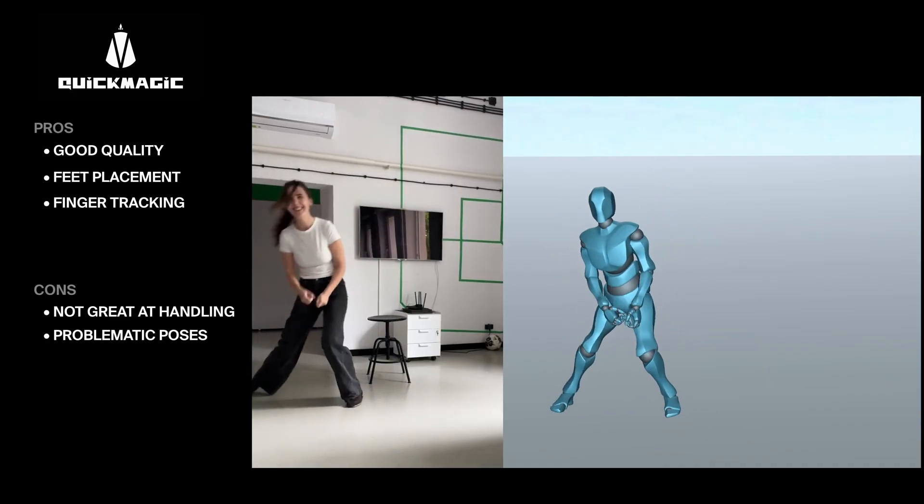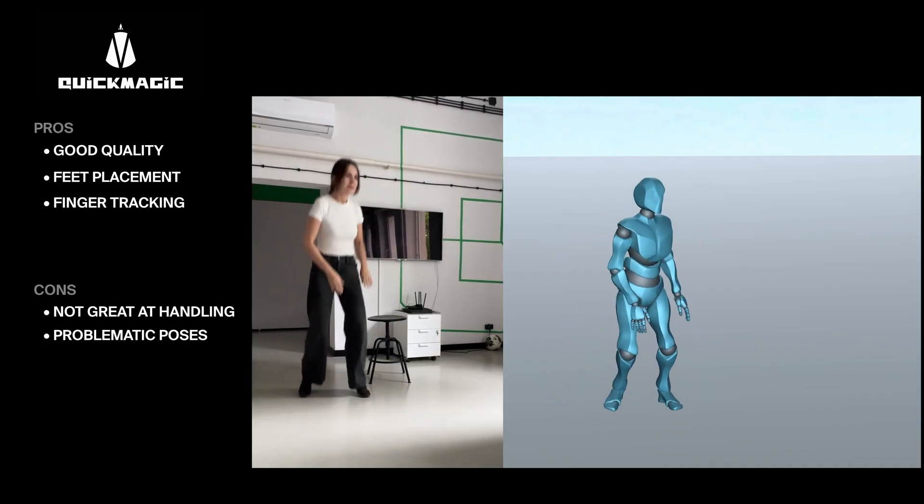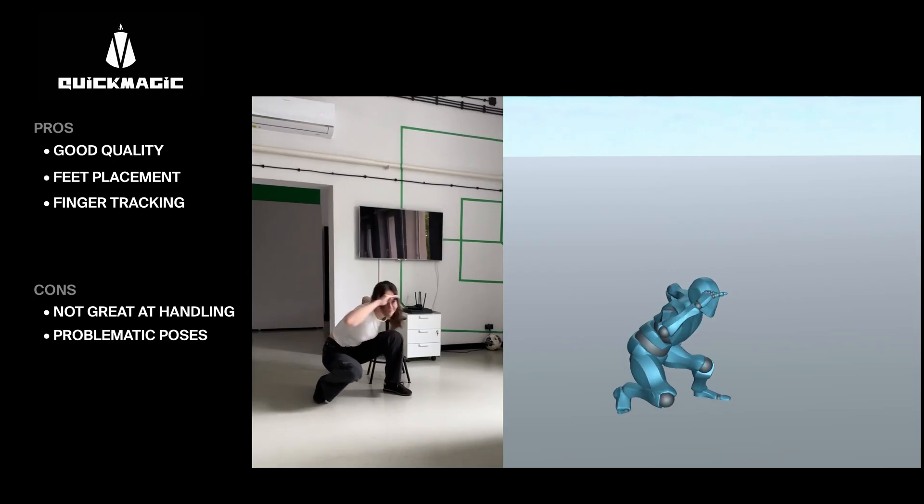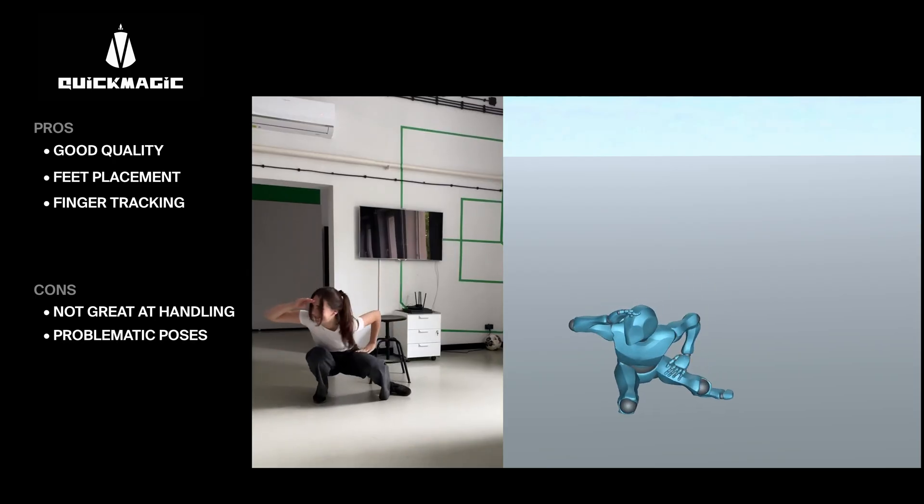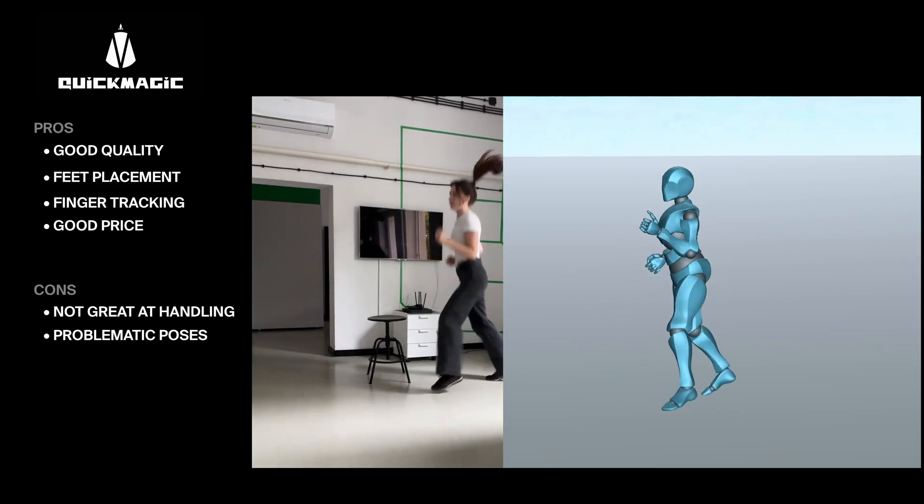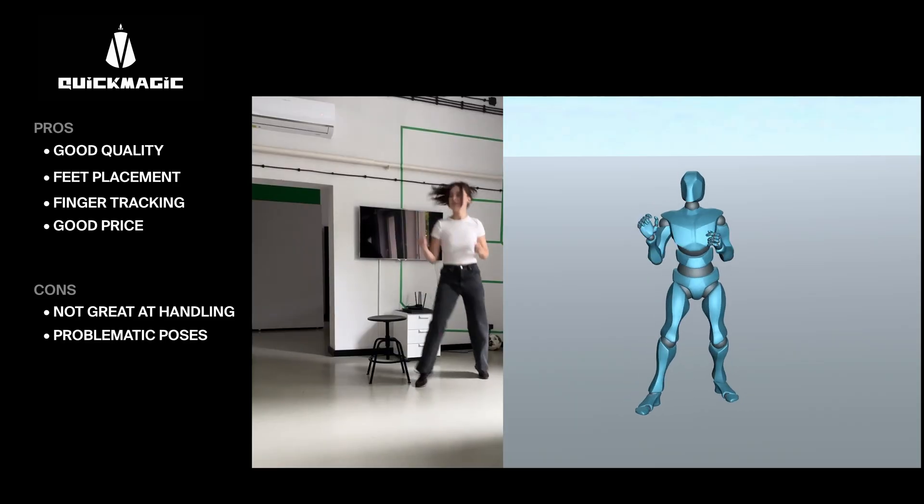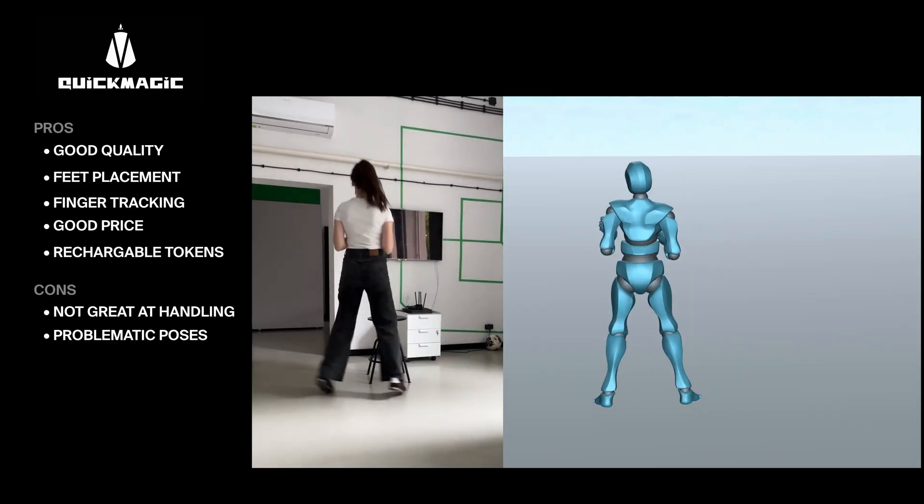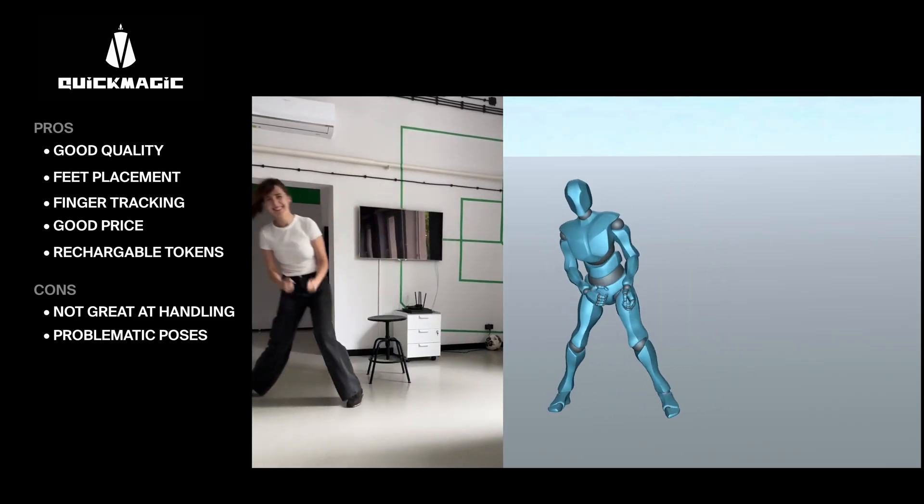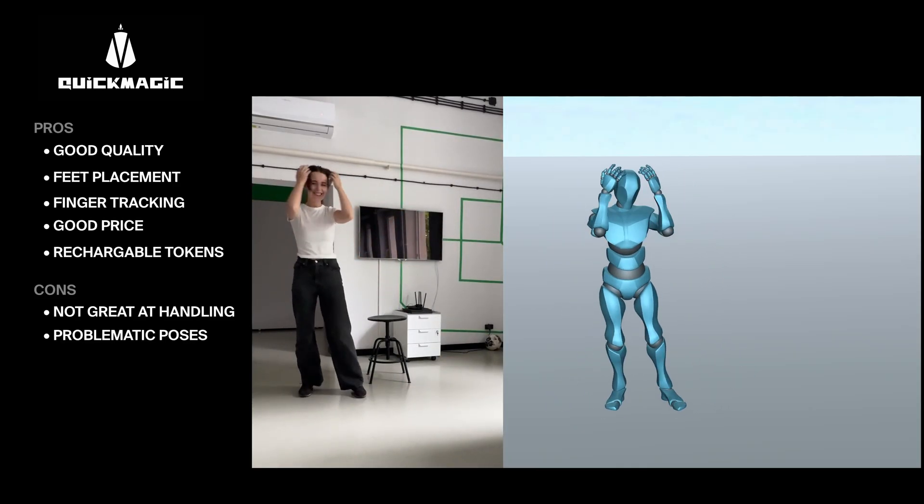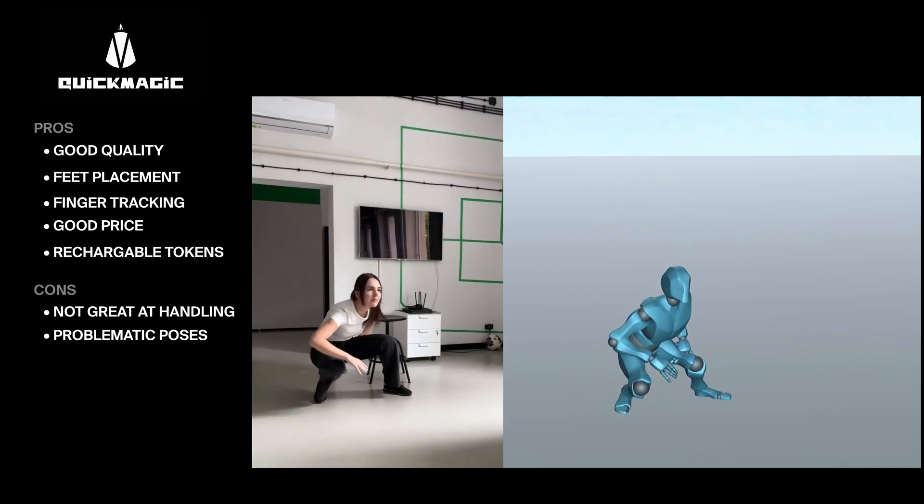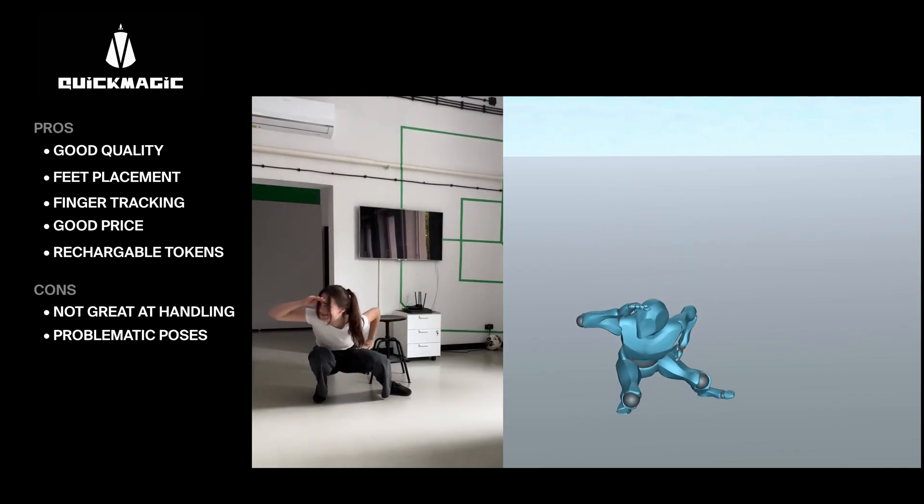The free plan includes 50 seconds of mocap at 30 fps. The starter plan is $10 a month for 150 seconds, which is fairly affordable. And you can also purchase credits without a subscription. Quick Magic seems like a reliable option for blocking or building animation foundations on a budget.